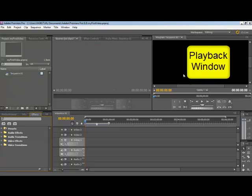And then over here, this is similar to programs like iMovie on a Mac or Movie Maker on Windows. This is your playback window. You can play back the movie from beginning to end as you're constructing it.